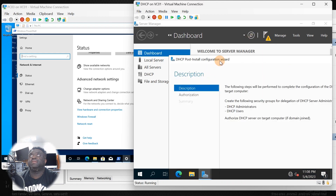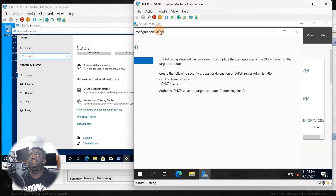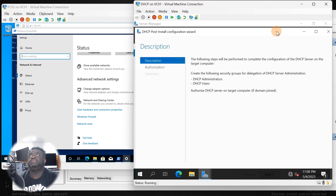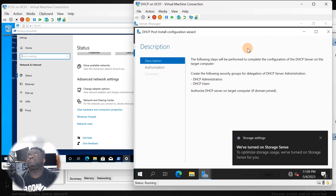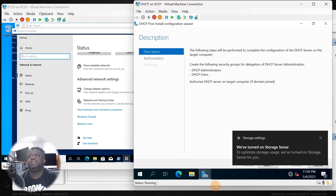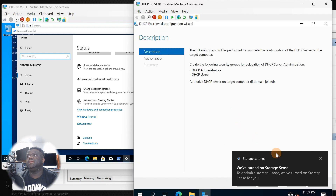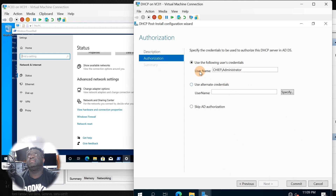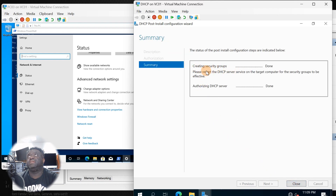We're going to complete the DHCP server configuration, so click next. As you can see, it tells you right here that we have a few things to do. A good way to configure the server is to create security groups for delegation — DHCP server administrators and DHCP users. Go ahead and click next. The following credentials will be used — this is part of the domain and that's the user account I'm going to use. Click commit, and you can see it created the security groups and authorized this DHCP server. Click close.